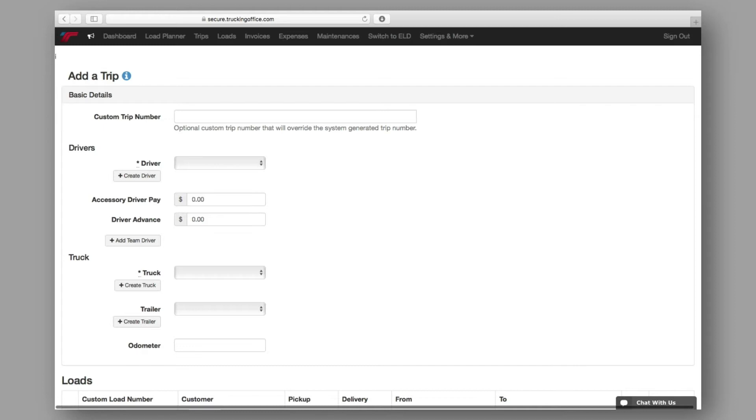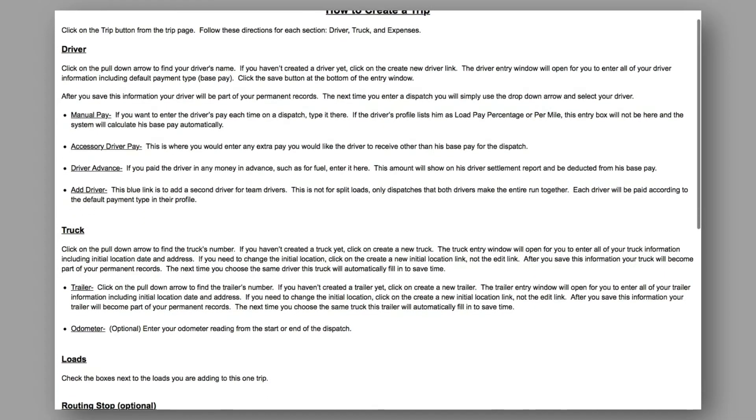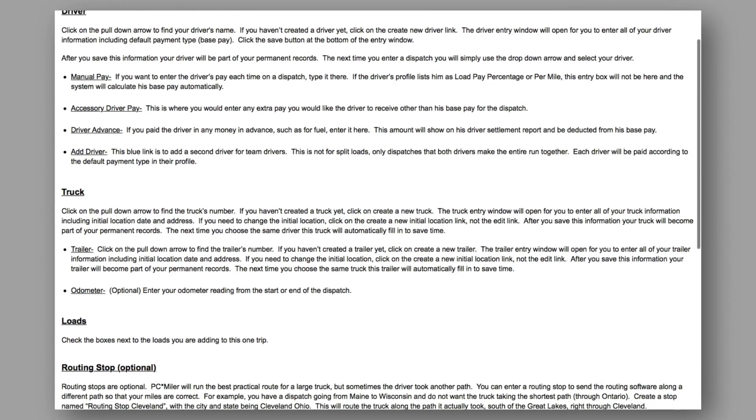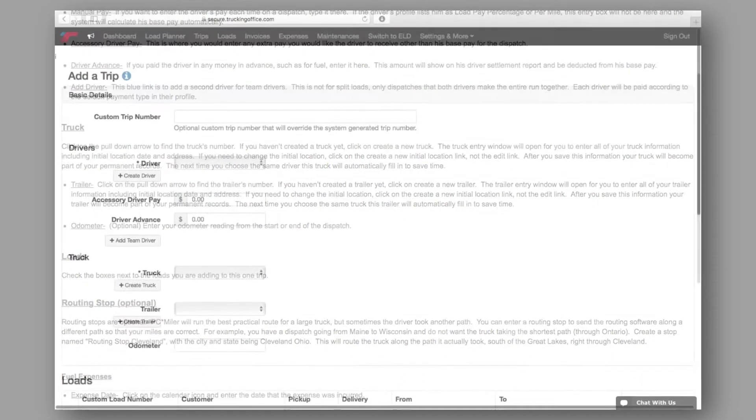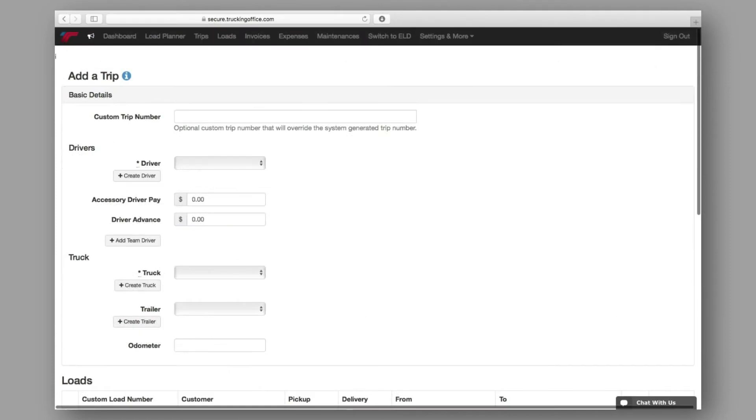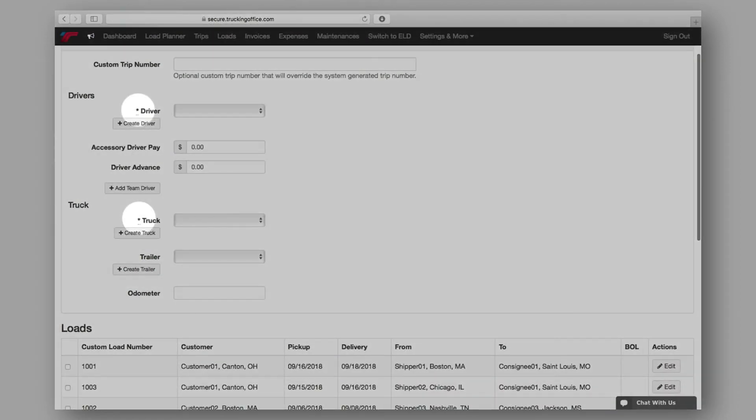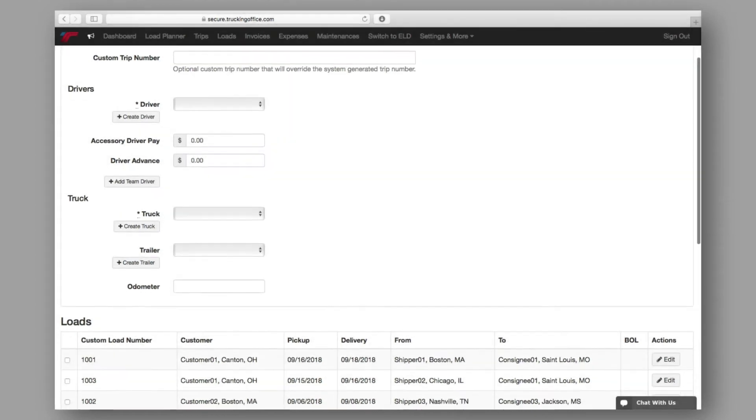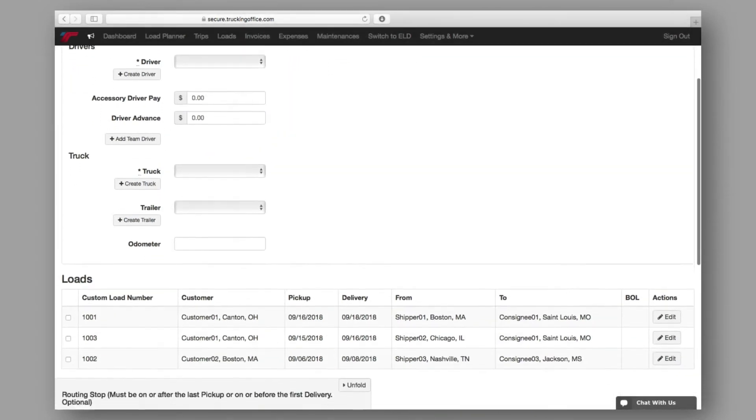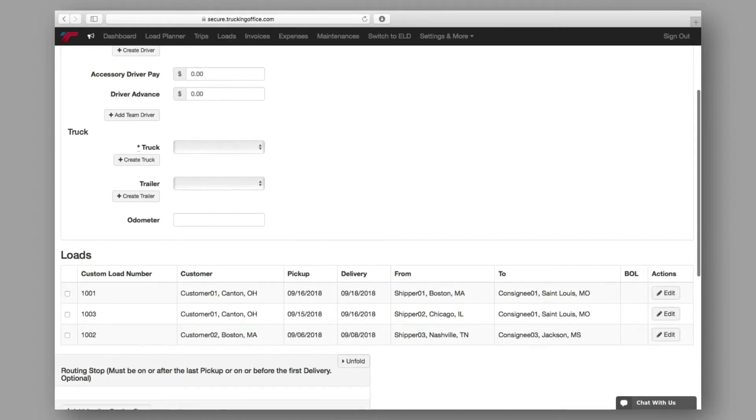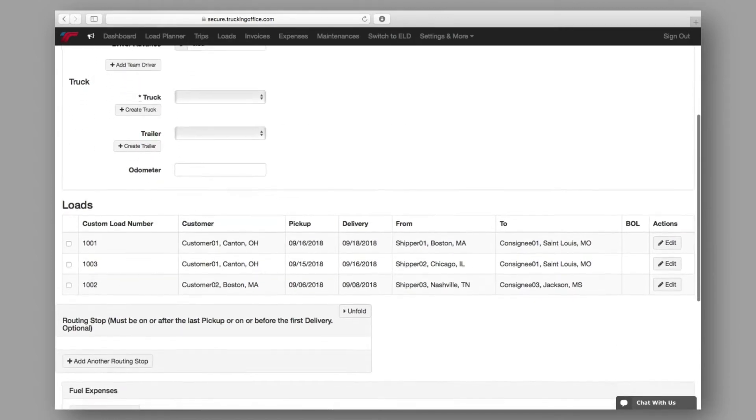Before we begin, if at any point you need some assistance or a reference to any of the following steps, a comprehensive user guide is available here, which provides a thorough breakdown of how to create a trip. Now onto the page. As you scroll through the page, you'll notice some of the data fields are marked with an asterisk. This means these fields are required, and they must be completed before you can create your trip.